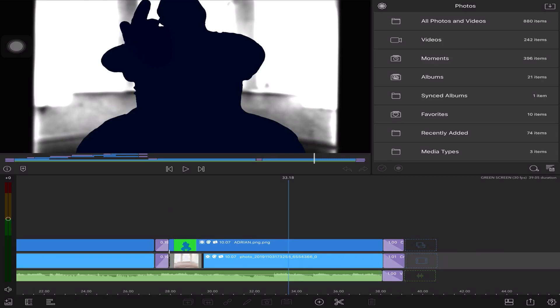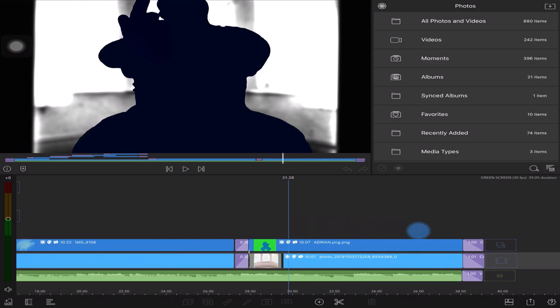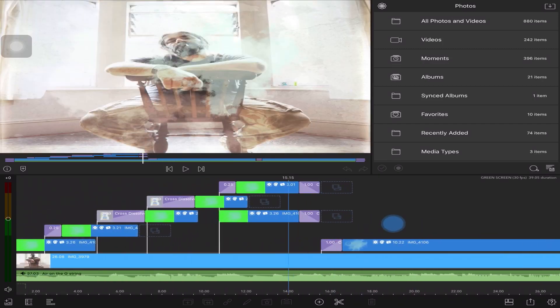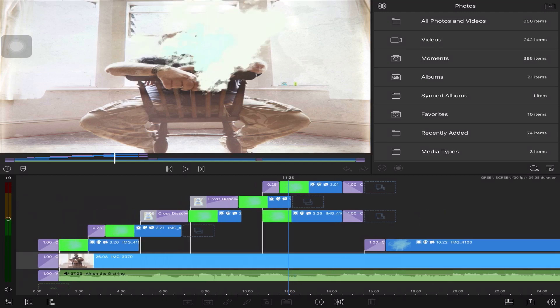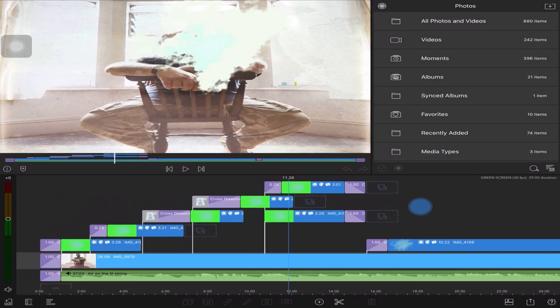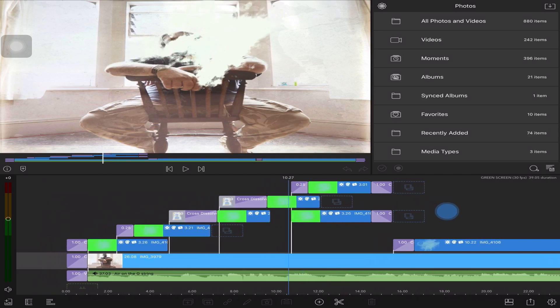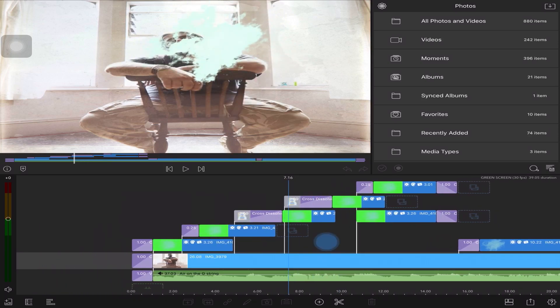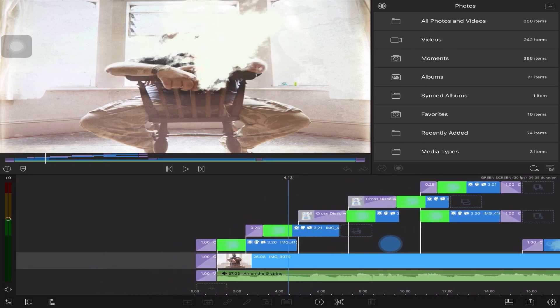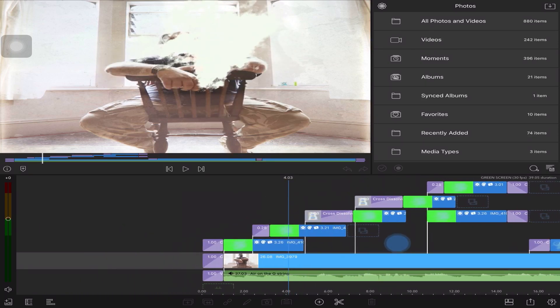These are just ideas messing around to see what I could do. Appreciate LumaFusion only has six layers to work with on a tablet or phone environment, so it's quite important to think this through.